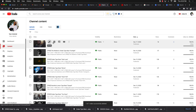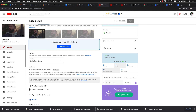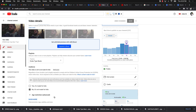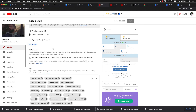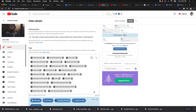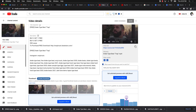After adding the tags, I copy them and also paste them into my description. From there you're pretty much good to go.